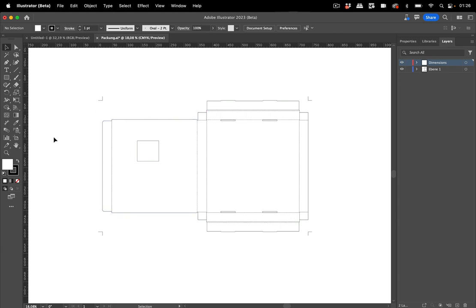Maybe you have already peeked around and inspected everything and there's this one in the tool panel. The dimension tool and yes it does what it's called.